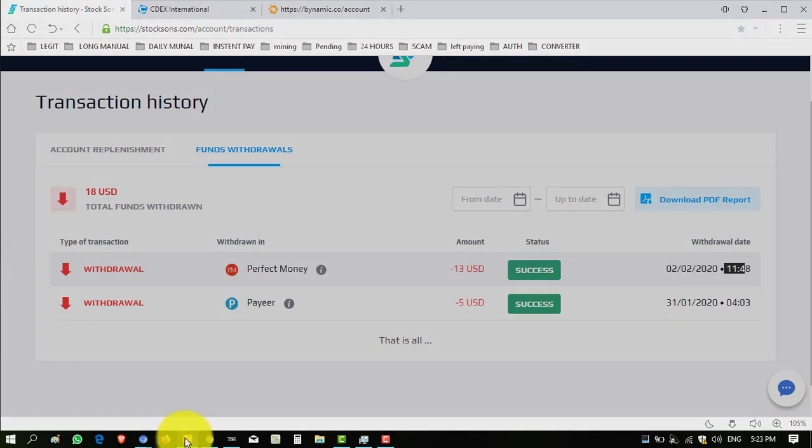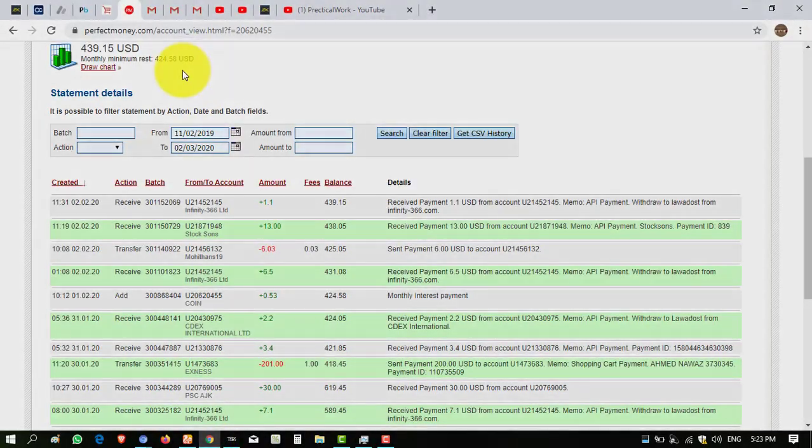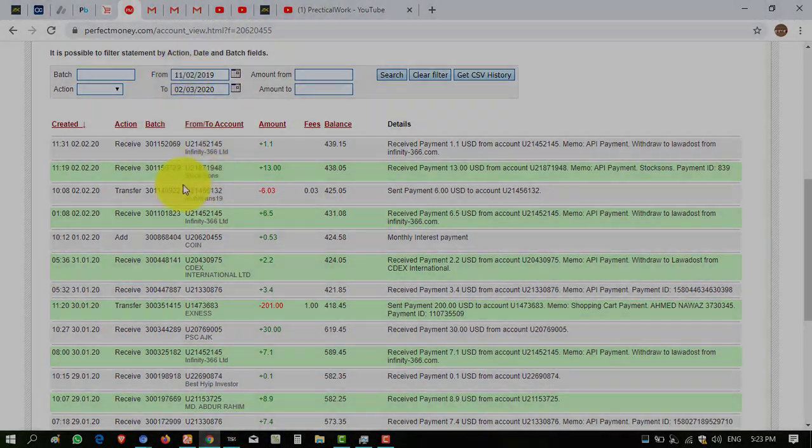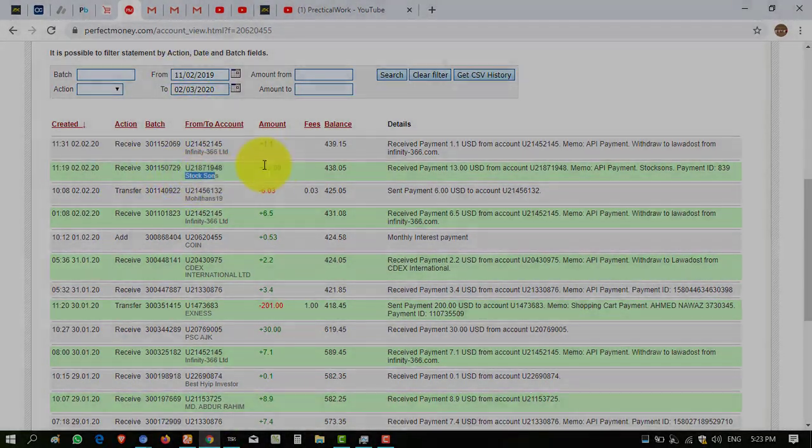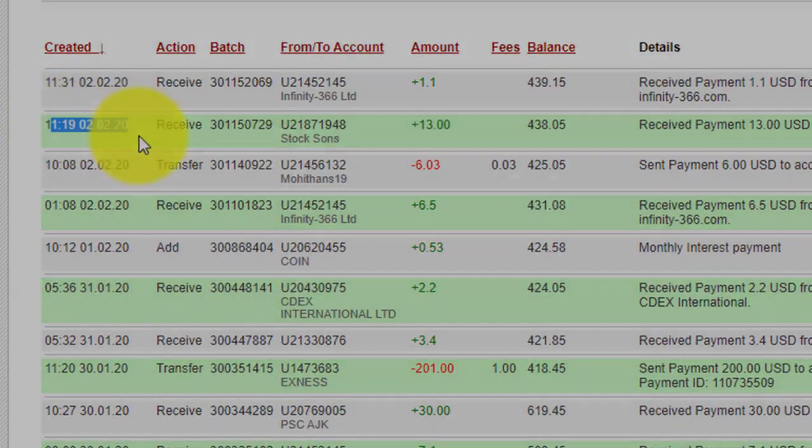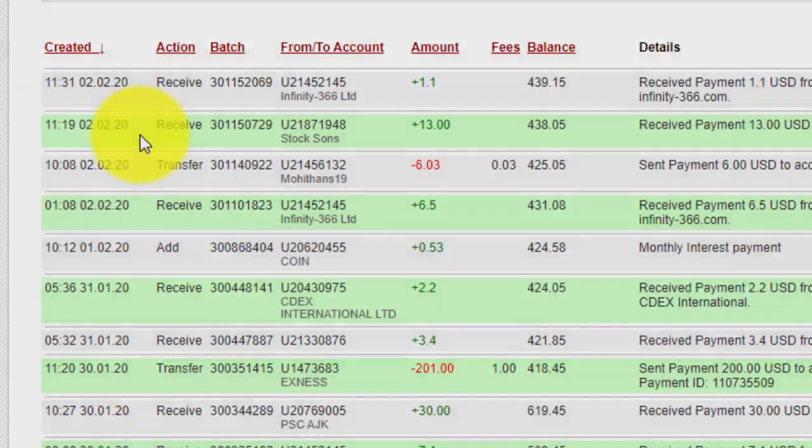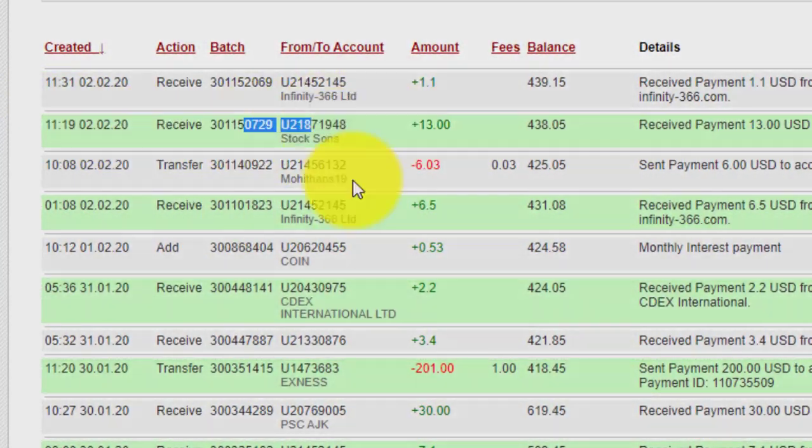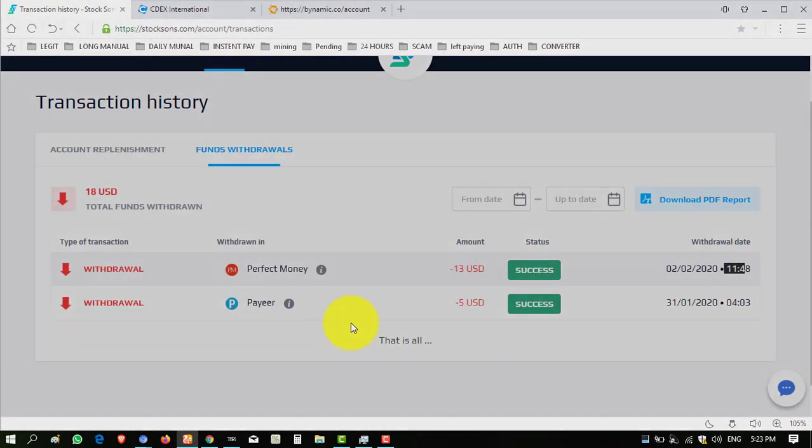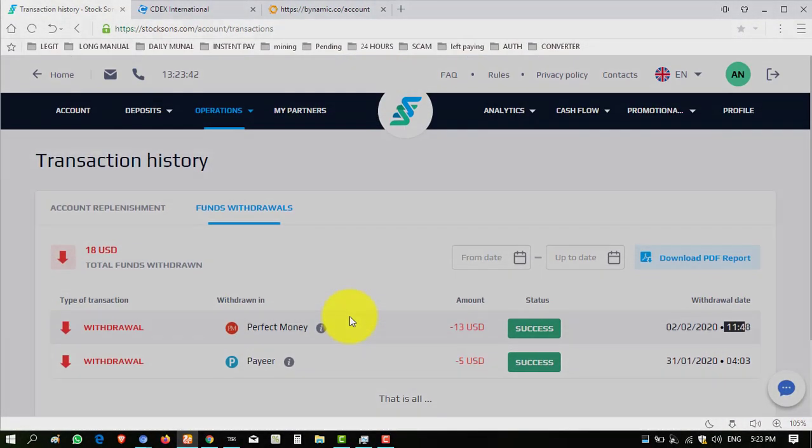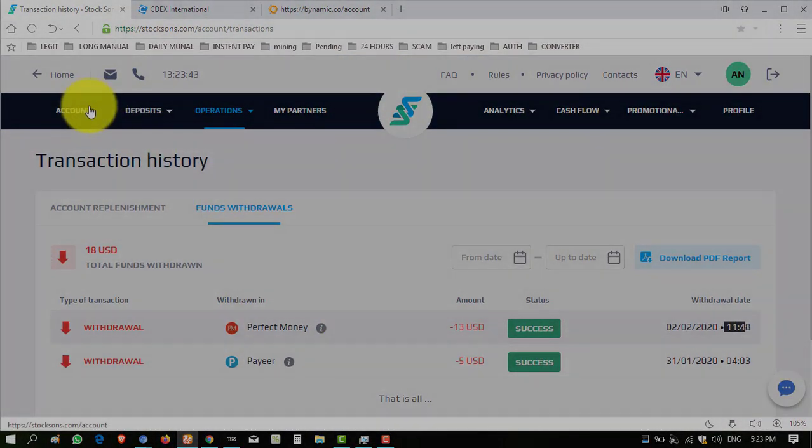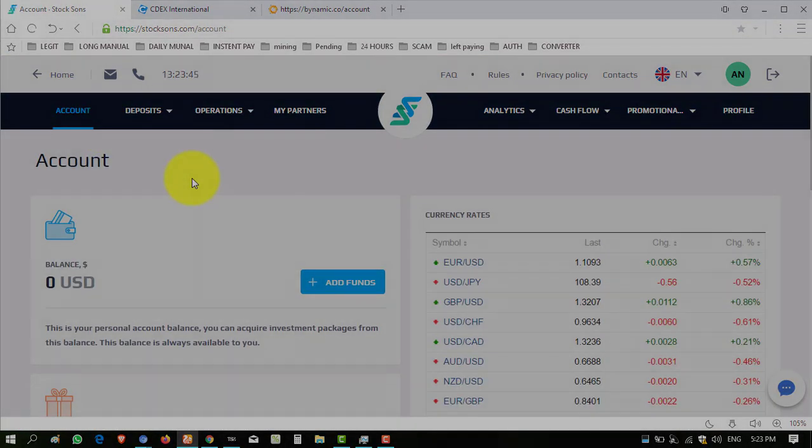You can see Perfect Money $13, status is showing successful, time is 11:48. Amount is successfully sent to my Perfect Money wallet and now I am showing you this amount into my Perfect Money. You can see Stocksons $13, time and date is mentioned, meaning amount is successfully received to my Perfect Money account. It took almost half an hour to credit to my account. So website status is pink, website is good, website is genuine. You can invest into this.